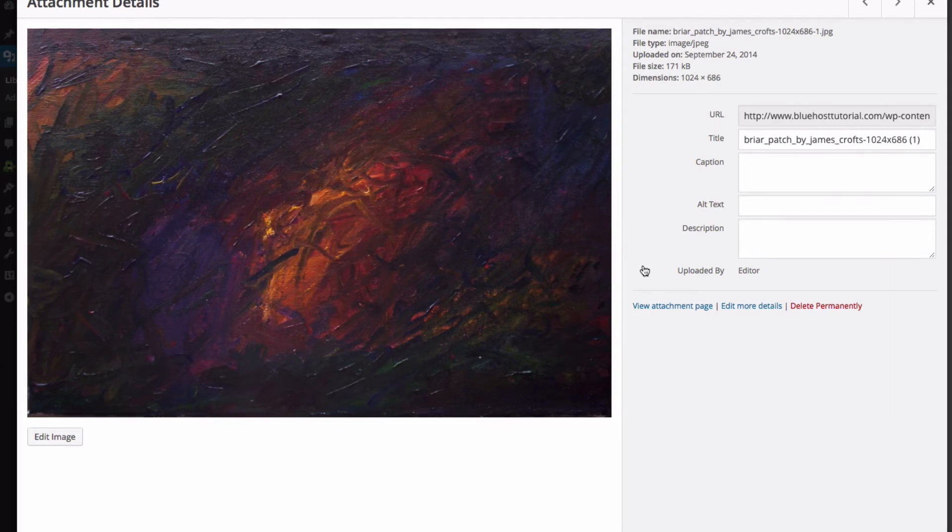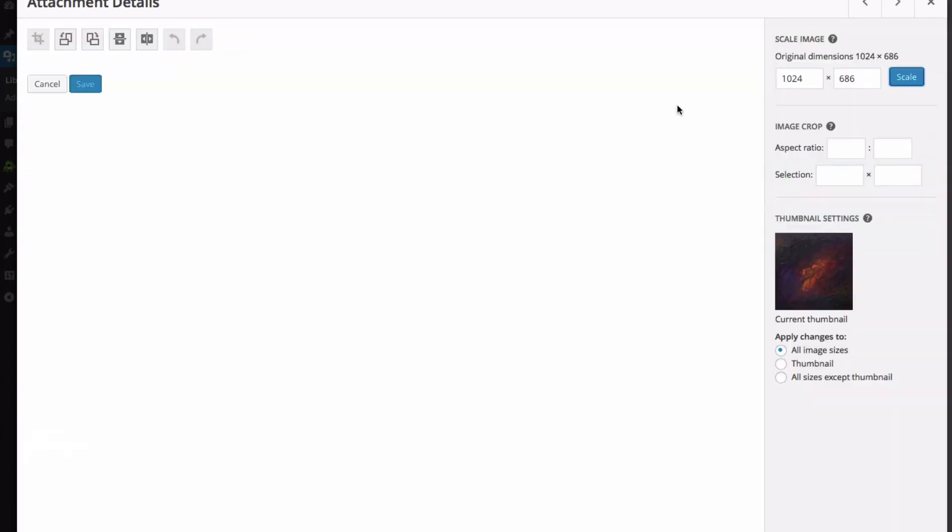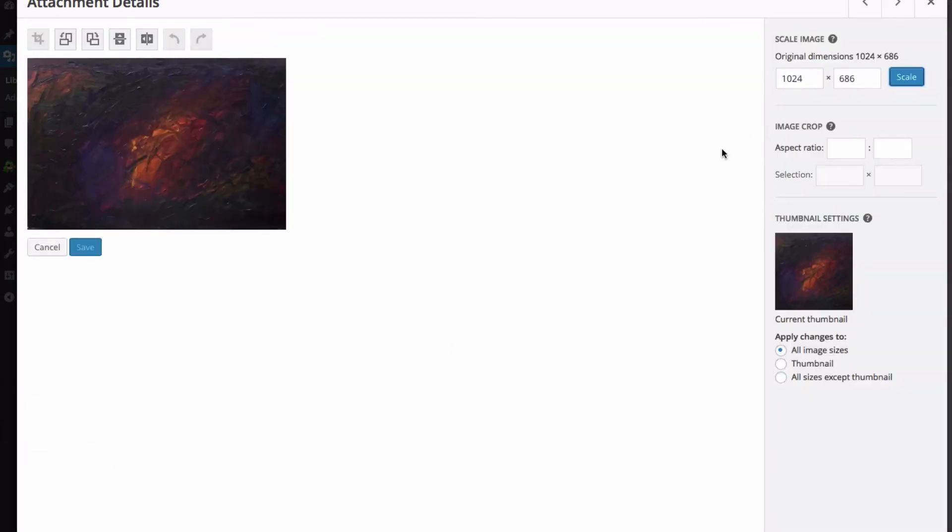If you are looking at an image, click Edit Image, and you can change the dimensions, as well as edit the thumbnail of the image.